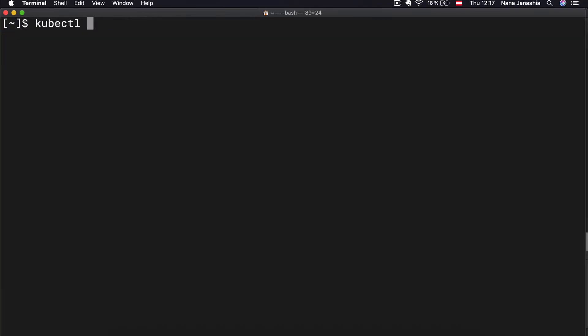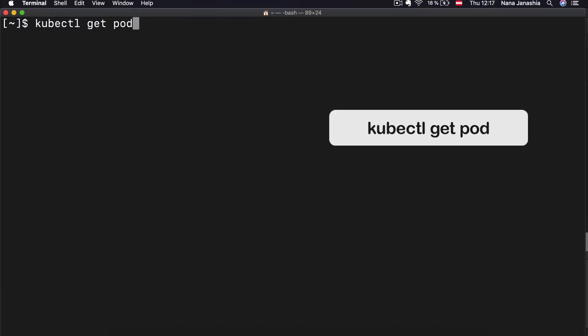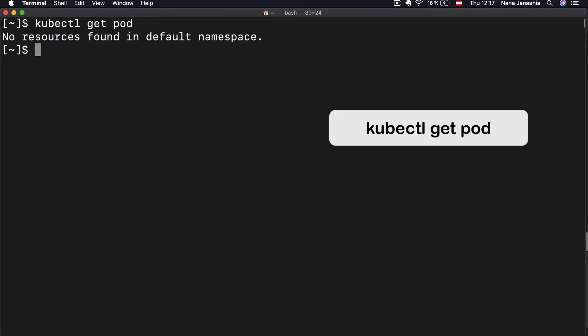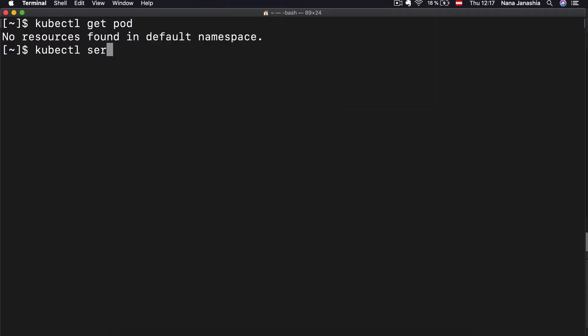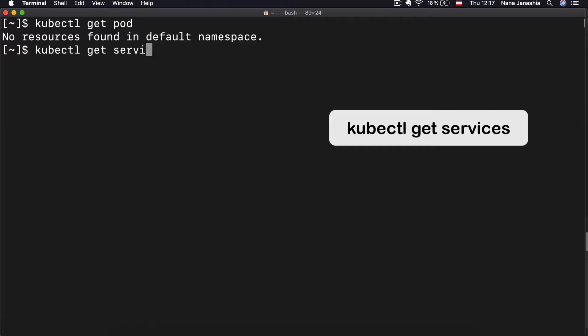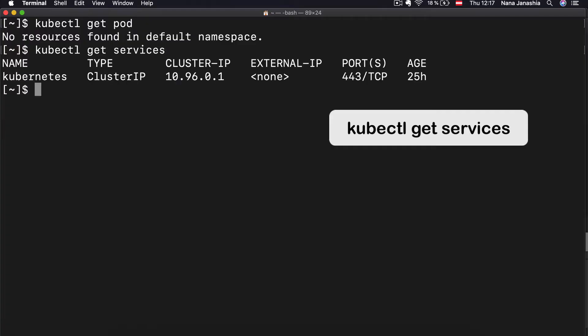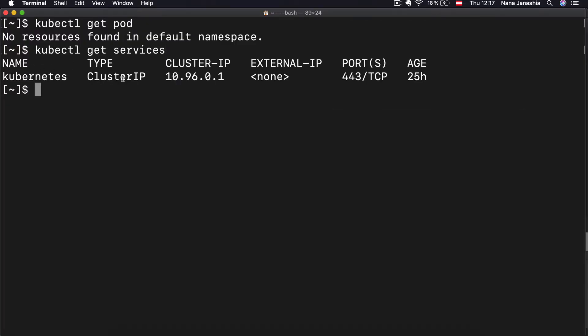With kubectl get, I can check the pods and I don't have any — that's why it says no resources. I can check the services with kubectl get services, and I just have one default service. So with kubectl get, I can list any Kubernetes components.